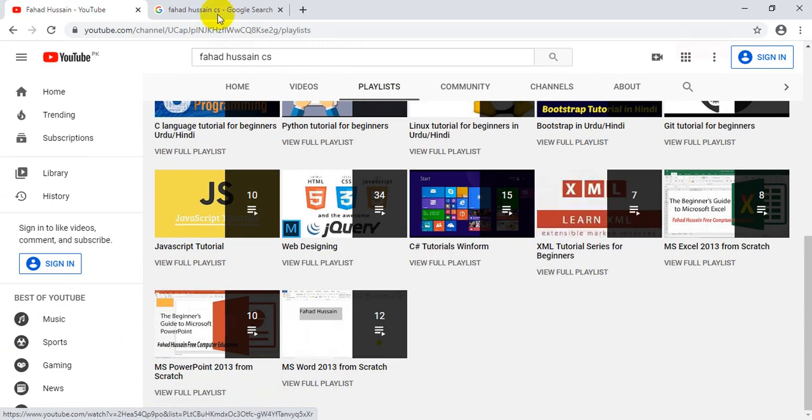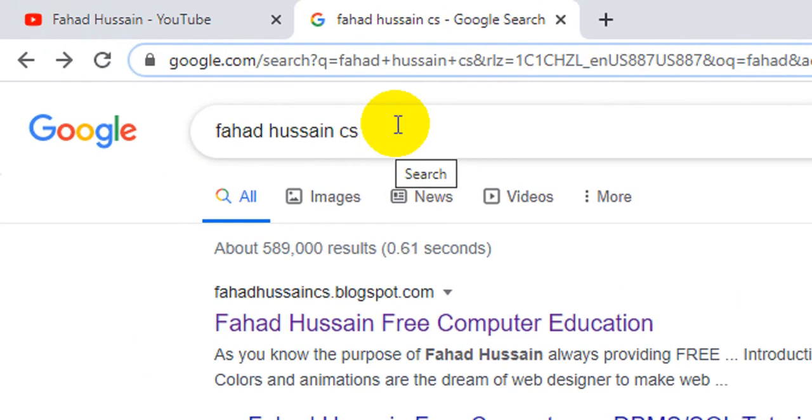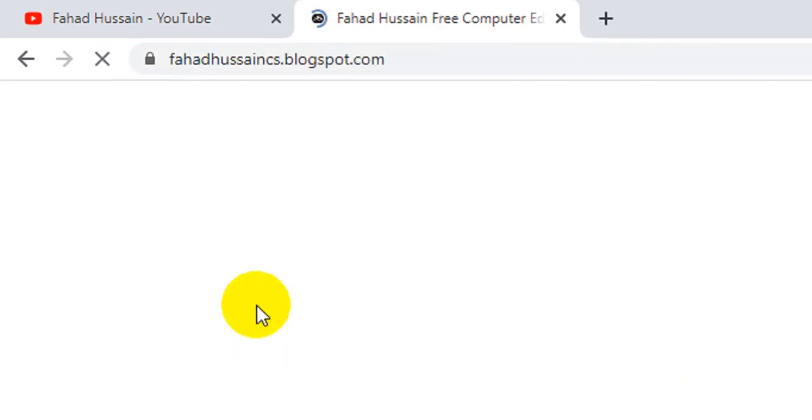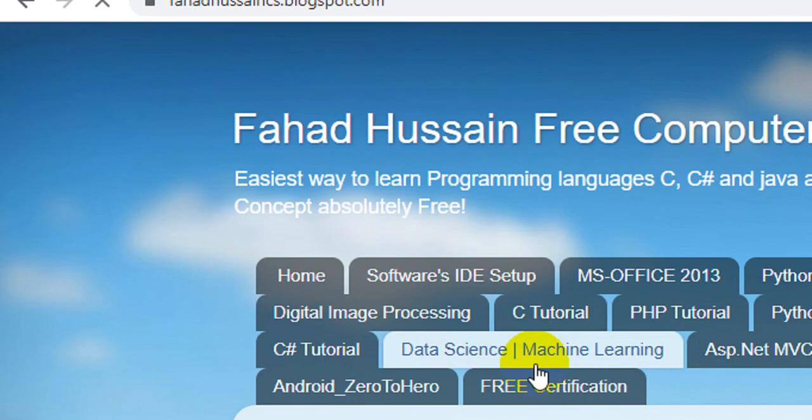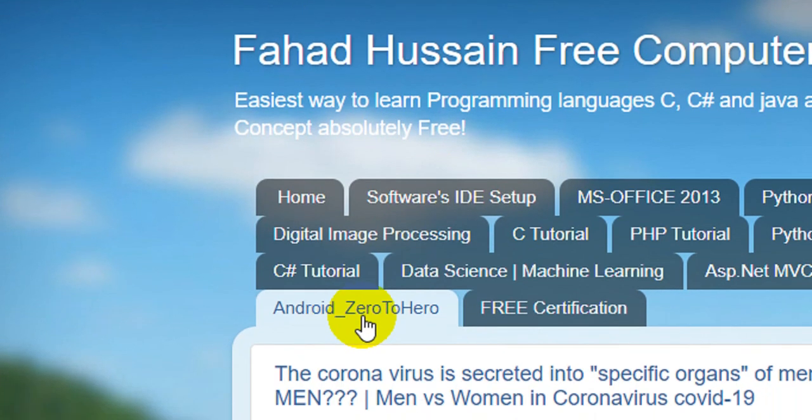Besides, whatever content related material is on my blog, Fahad Hussain CS. You can search on Fahad Hussain CS Blogspot.com. After clicking, there is a navigation bar with Android Zero to Hero. You can download all the things with ease.